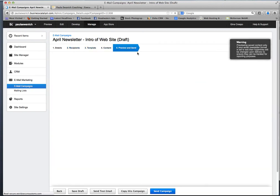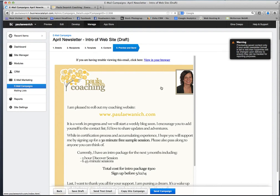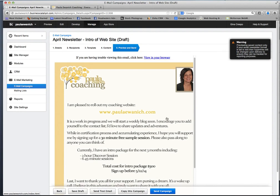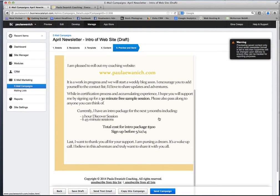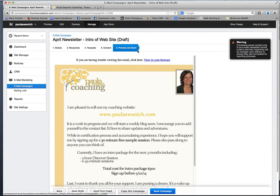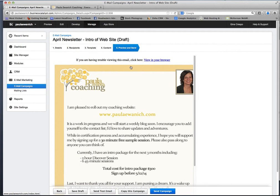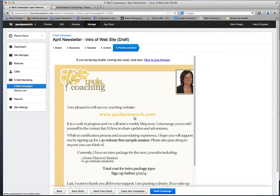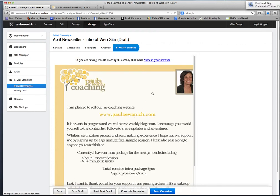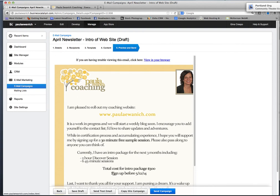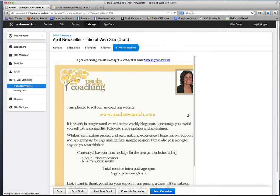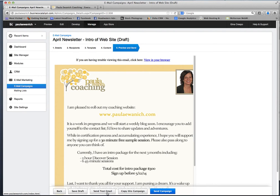Go over to preview and send and this is just a mock-up, a brief what it's going to look like in your browser. I always recommend sending yourself a test and if you have a couple different email services, send them to those addresses as well just to make sure nothing's blown out or looks funky.